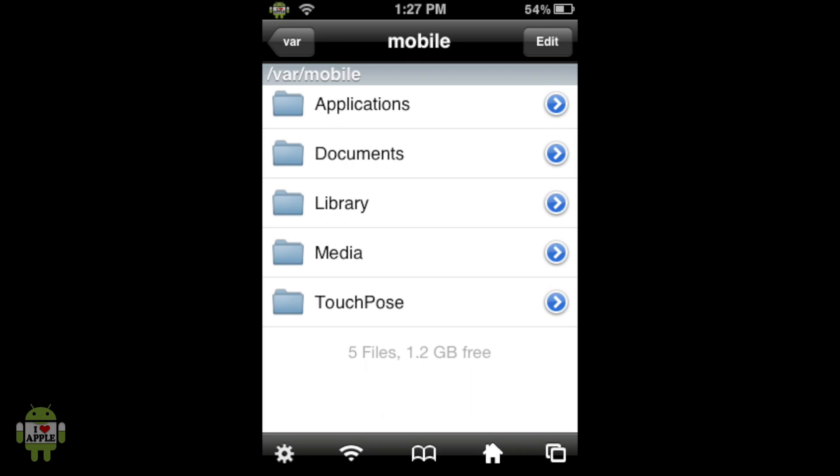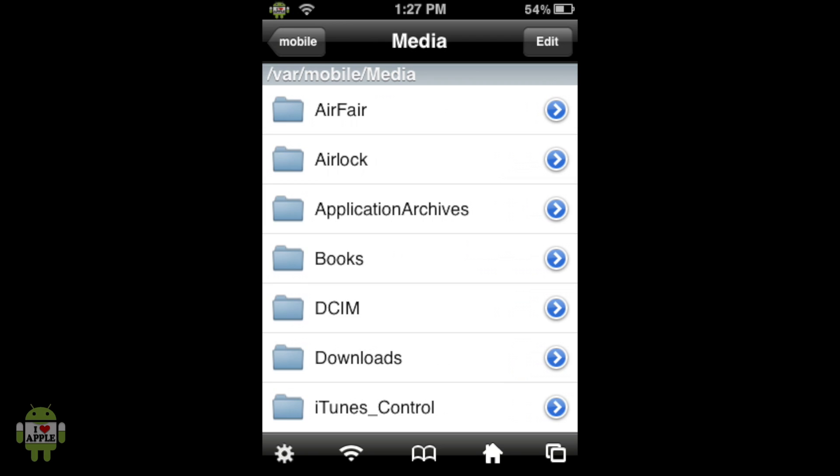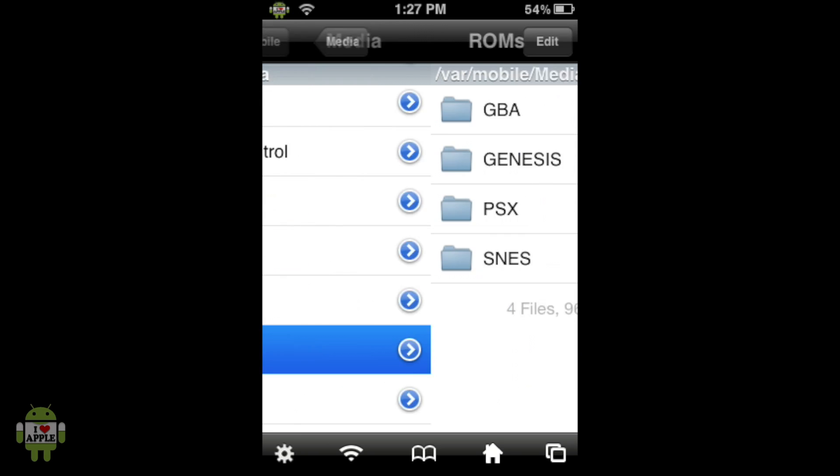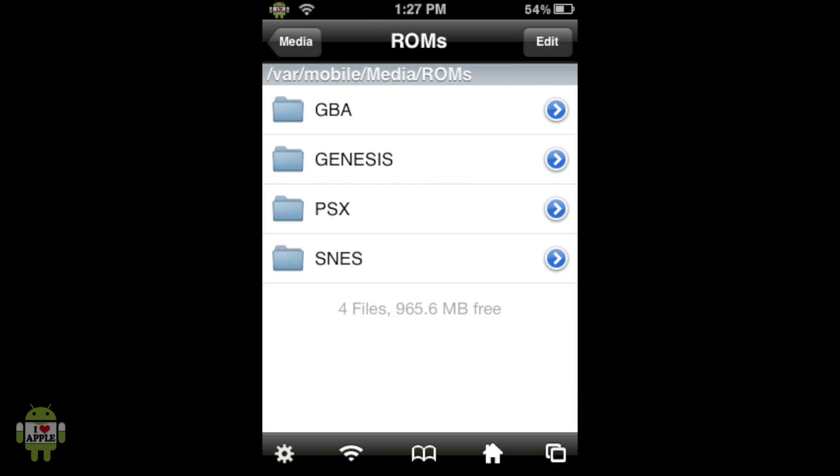And open iFile. When you open iFile, you should be in VAR Mobile. If not, then click on the little house at the bottom. This will take you to VAR Mobile. From here, we're going to click on Media, scroll down, ROMs, PSX.